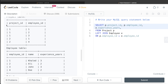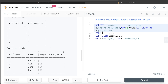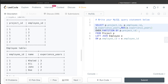The fourth column we need to create uses a window function to calculate, for each project, the maximum experience years. We write MAX(e.experience_years) OVER (PARTITION BY p.project_id), aliased as max_exp. This partitions the data by project_id and computes the maximum experience within each partition.